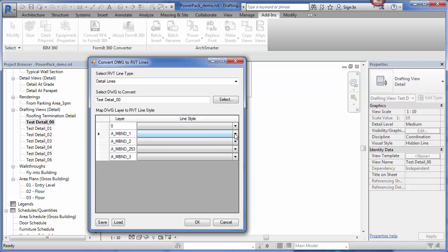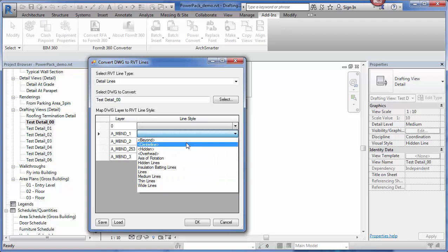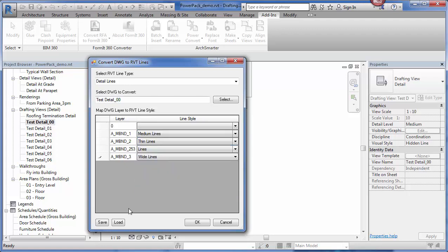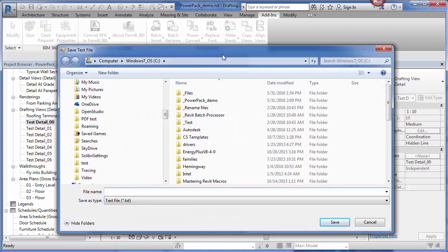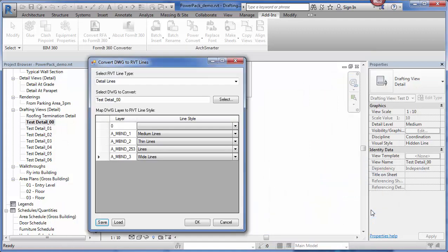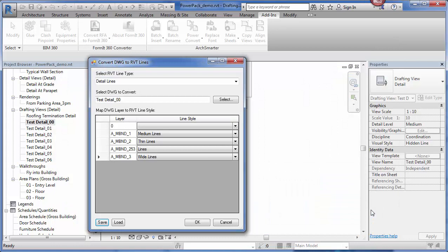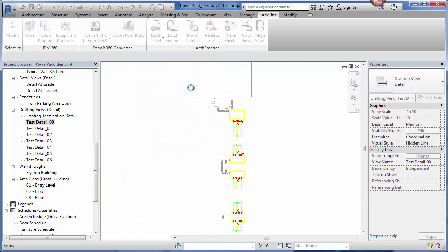I'm going to go through and specify the line styles for each AutoCAD layer. If I want to, I can save these settings to a text file. This is really useful if I'm going to be converting a lot of details that are going to have similar layer settings. Now that that's done, I can just click on OK.